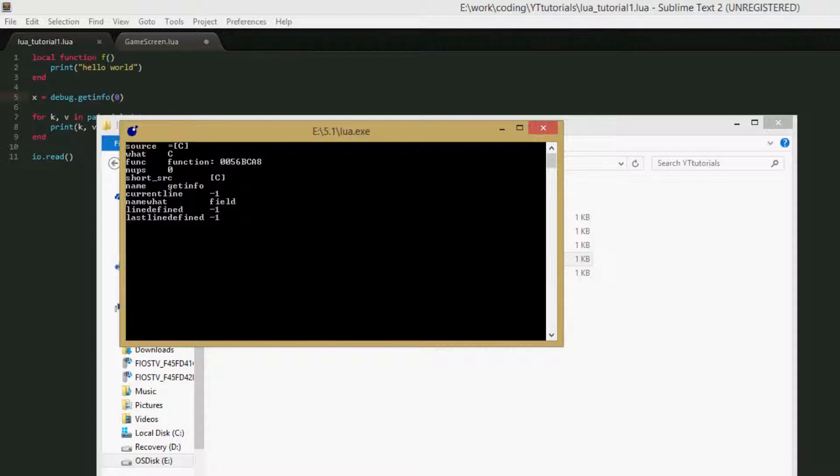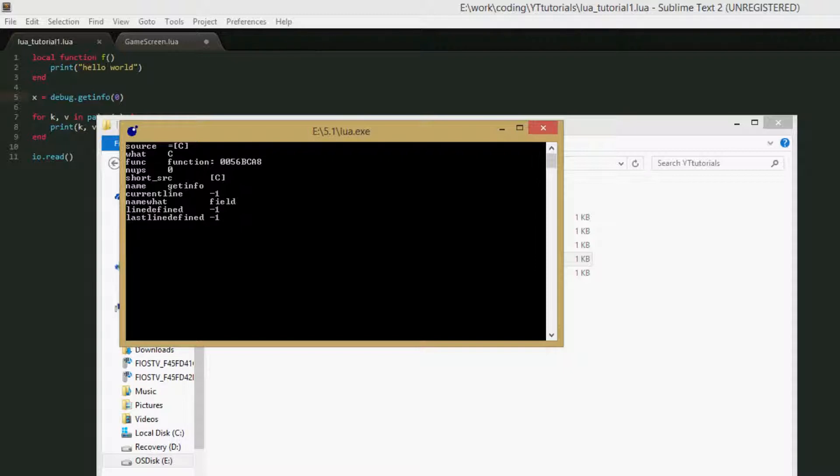So source equals C, what, it's a C function. It's the function ID. No up values. The short source is C, I'm not sure what that means for the file path. The name is getInfo, so it actually got the name correctly. Current line is negative one, don't know what that means. Name what is field, it's a field of debug, the debug module, and it can't get the line defined and last line defined. Possibly because the function was defined in a different file, I'm not sure though.